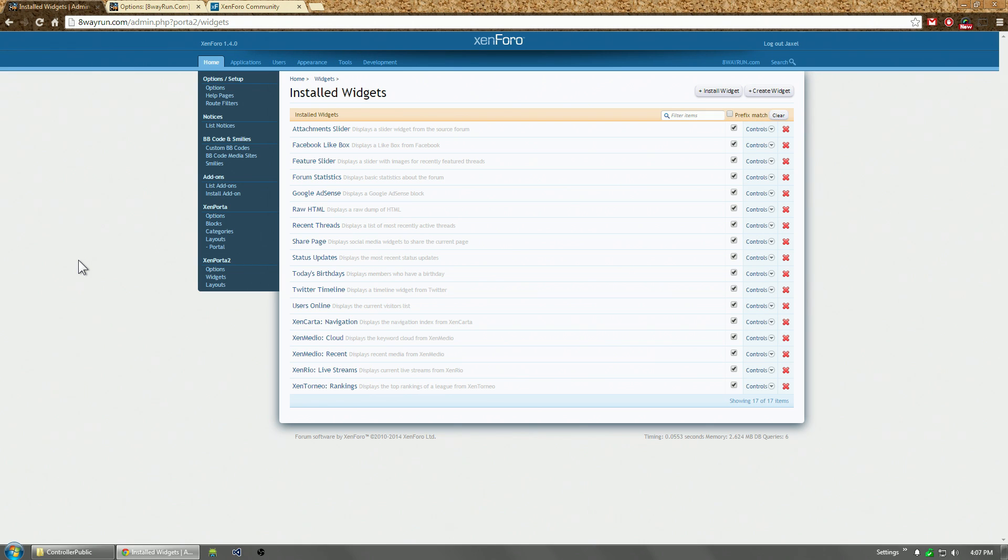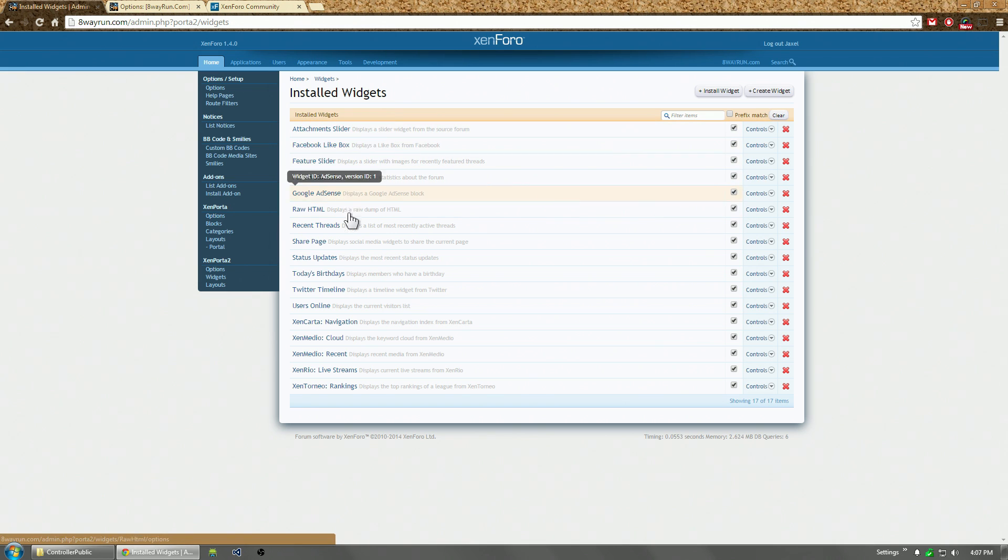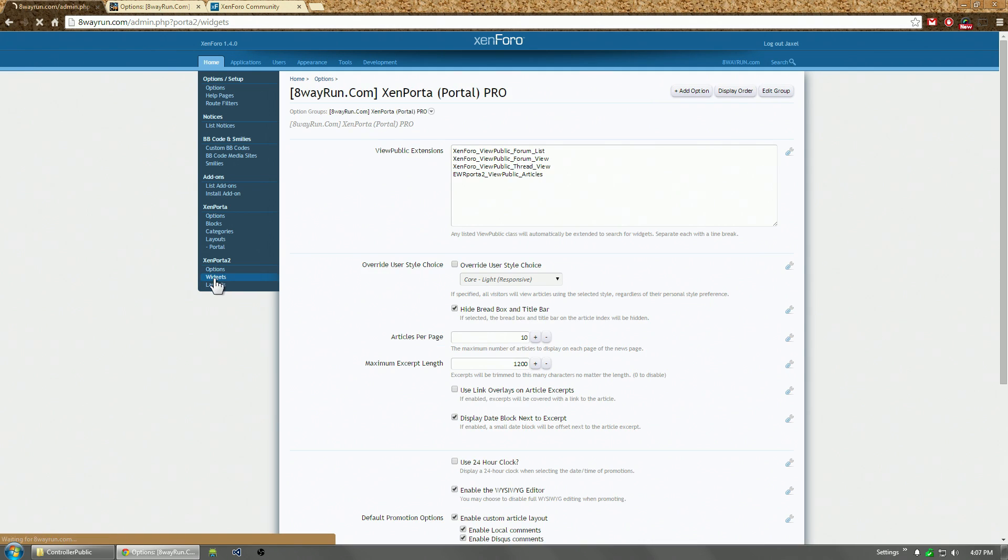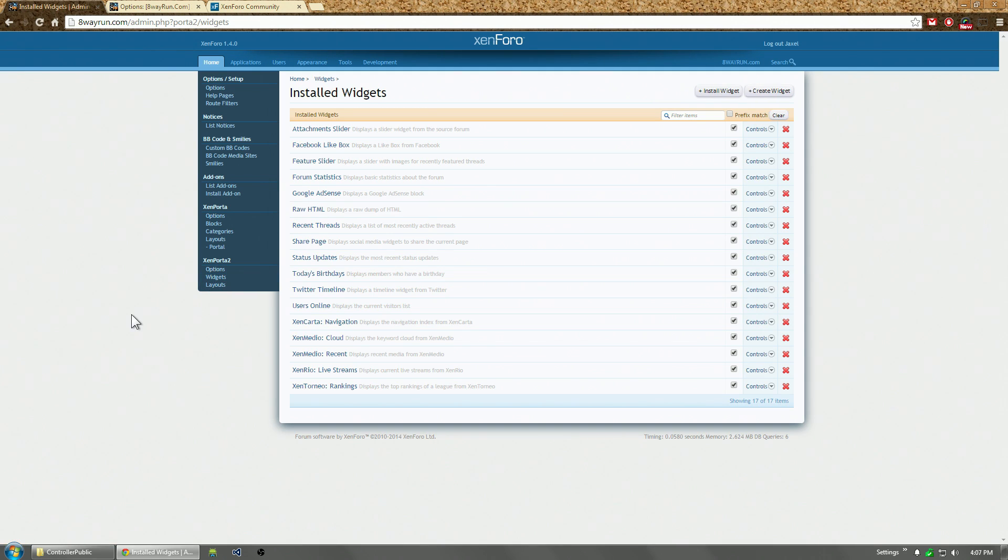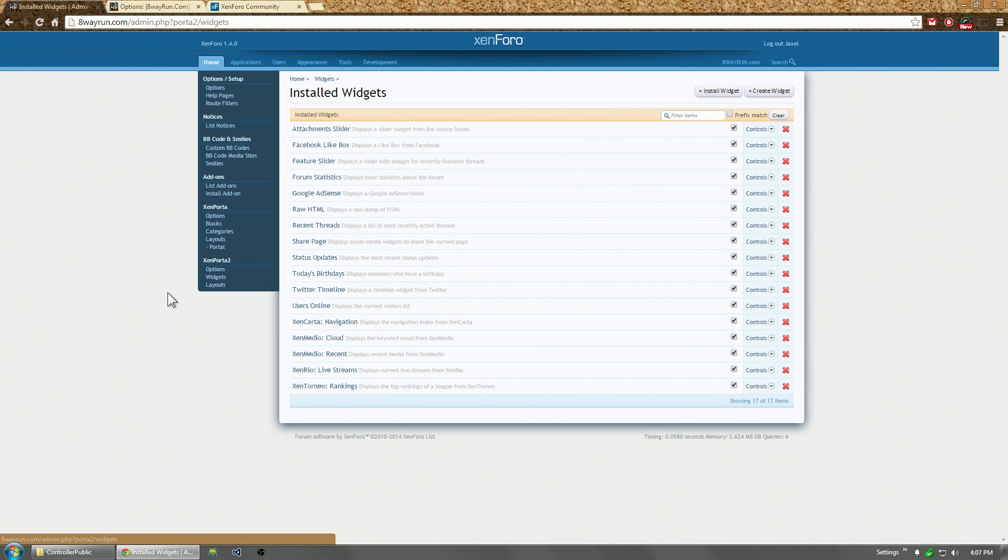Even though the code behind is different, the front end is pretty much the same. So these are the current widgets I have installed. And widgets in Zemporda 2 are a bit different than Zemporda 1. In Zemporda 1, you added widgets to layouts. In Zemporda 2, you don't actually do that. You add links to widgets in your layouts.